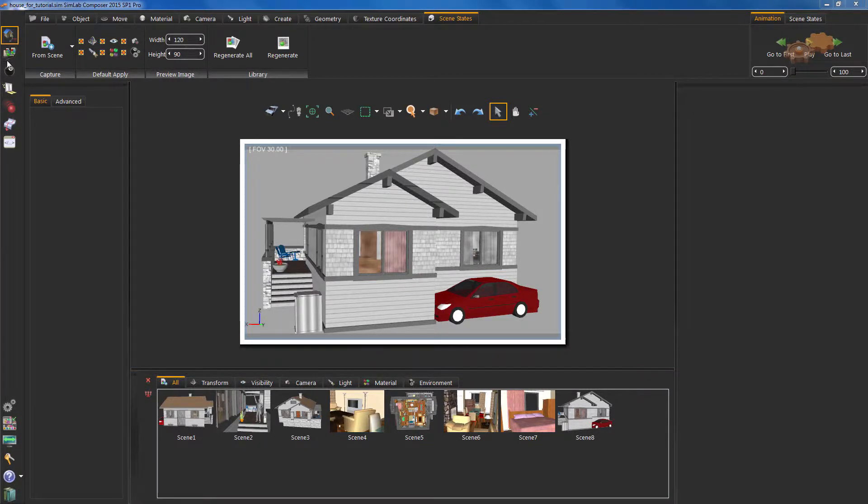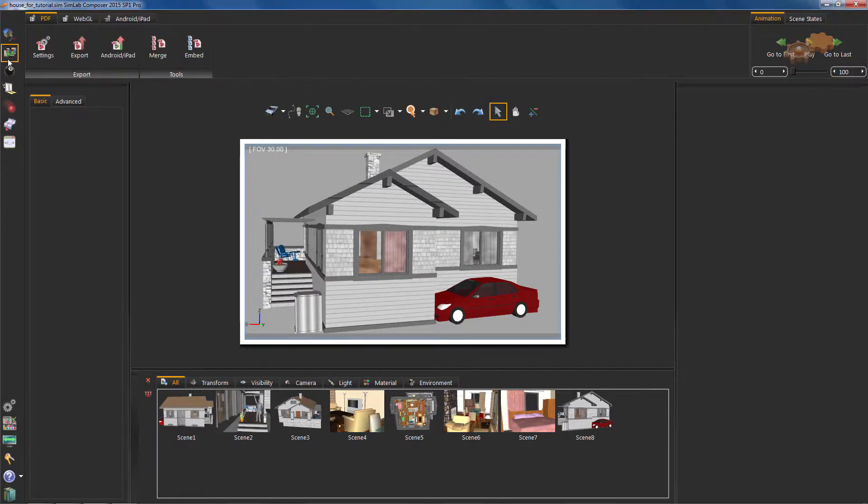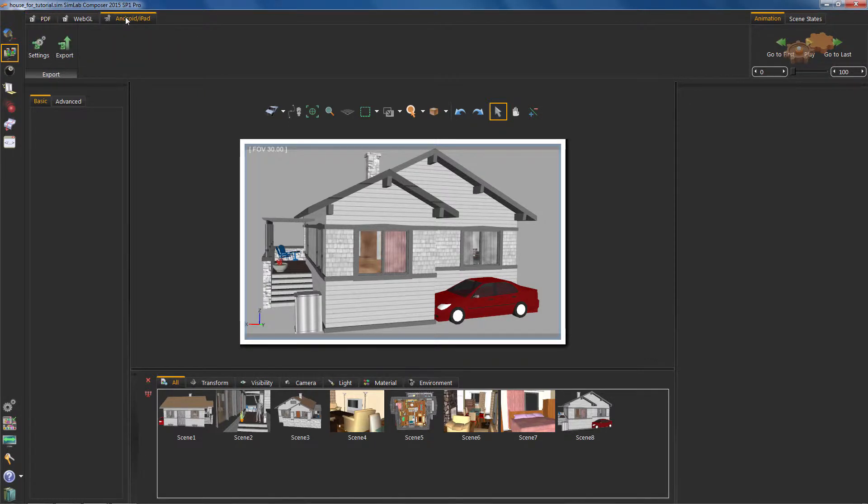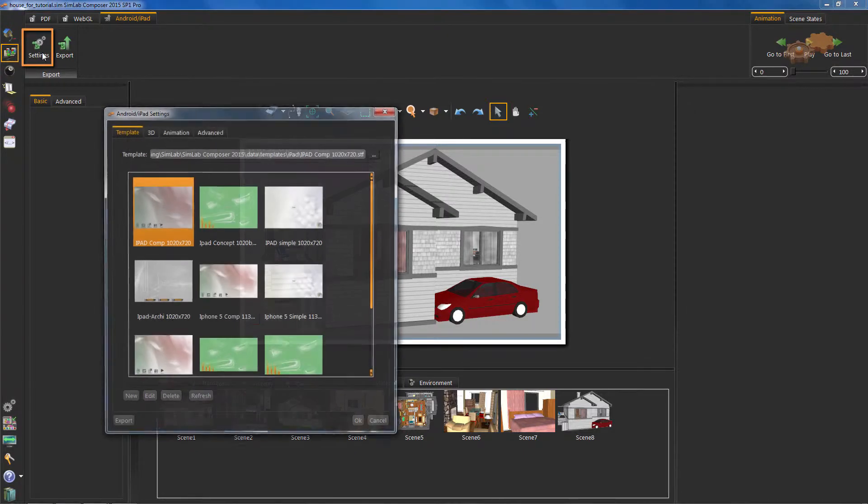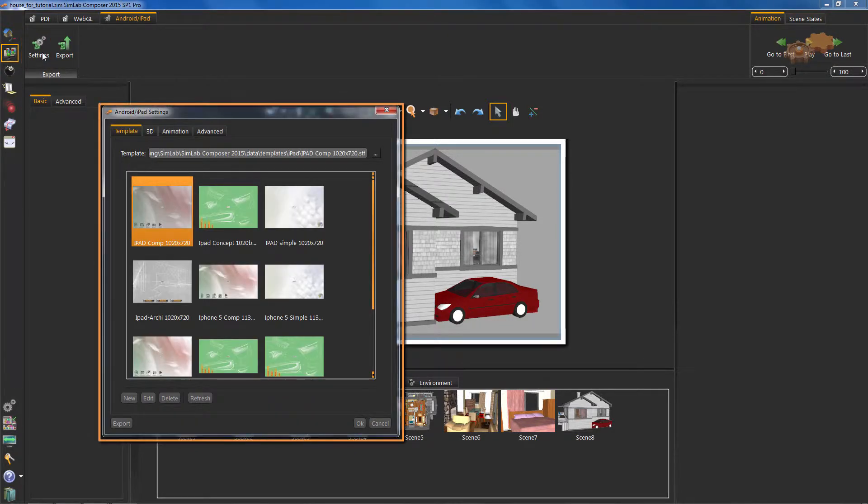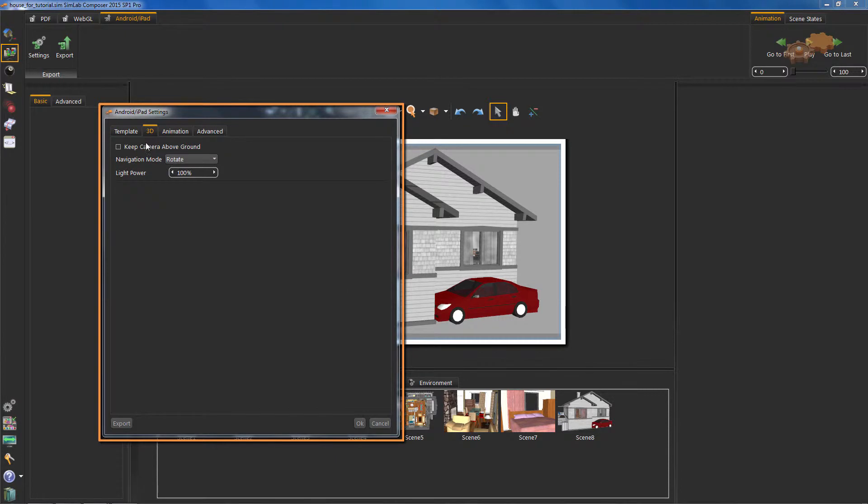Then, we will start off by designing our template. Let's go to Sharing Workbench. Choose Android iPad Taskbar. Hit Settings. Now you can see a new window. Here are tabs containing some interesting options.